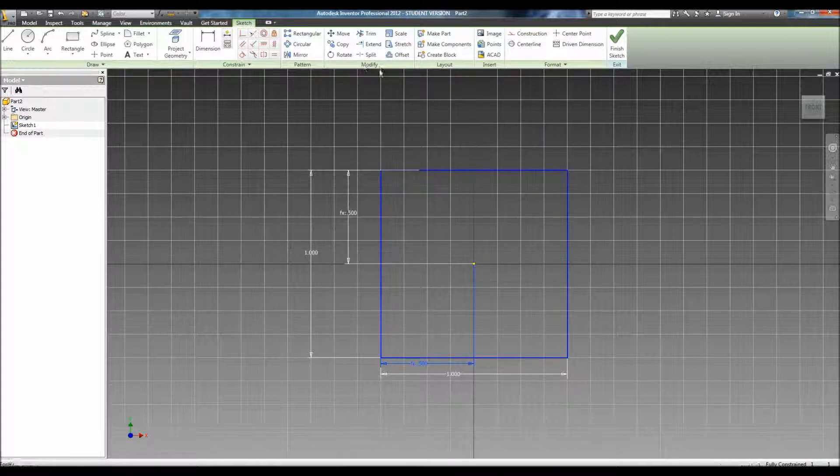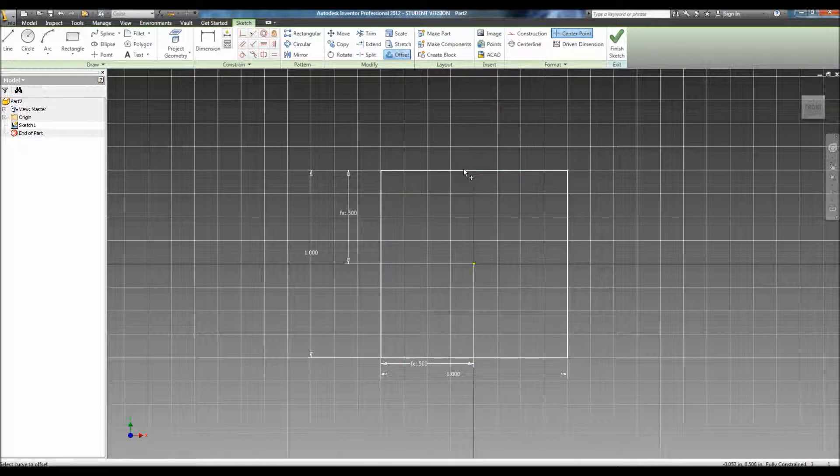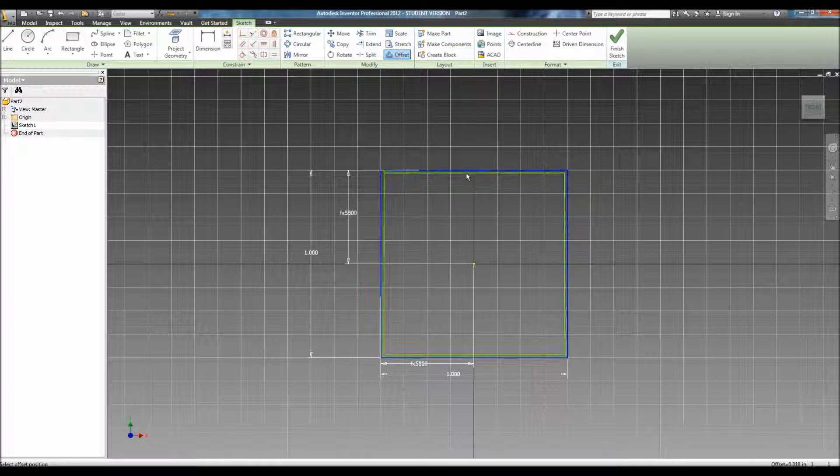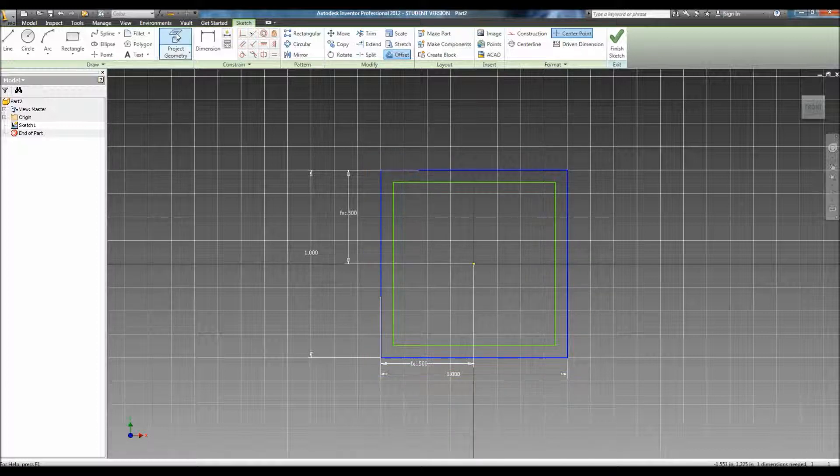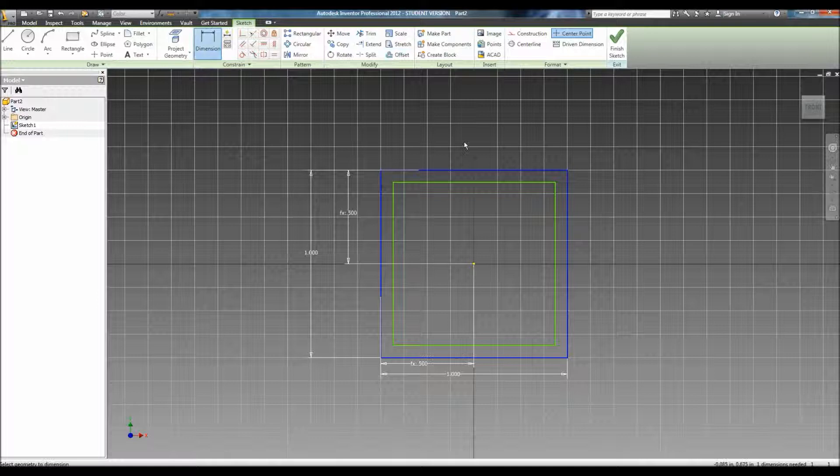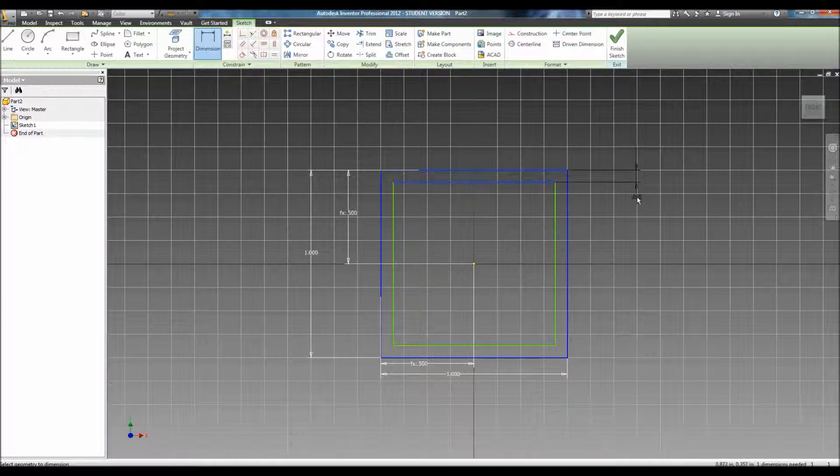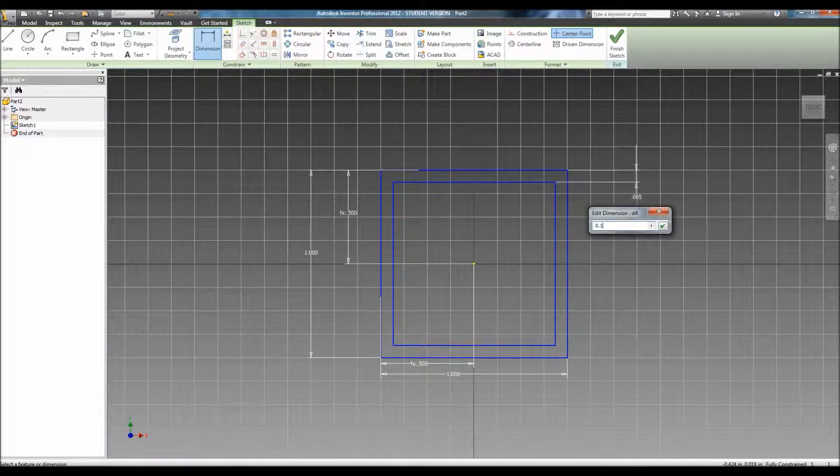Which is in the Modify tab of this top toolbar. Click on it, and then click on this edge. From here, you can either push it in or push it out. We're going to push it in and then set that dimension for the wall thickness as 0.125.